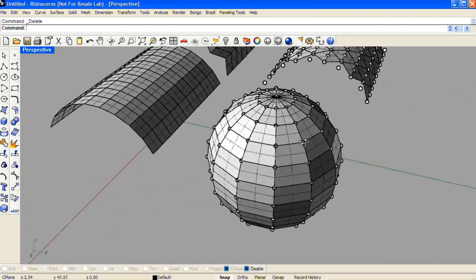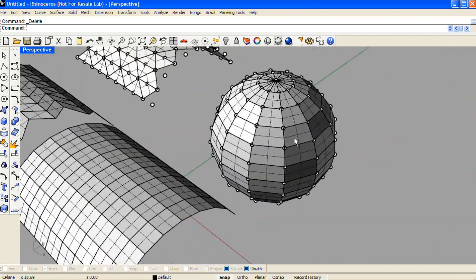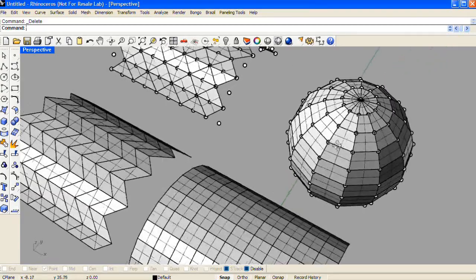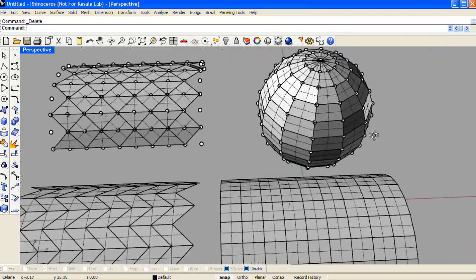You can easily make custom 2D as well as custom 3D patterns using paneling tools for Rhino. I'll cover how to do that in additional videos.